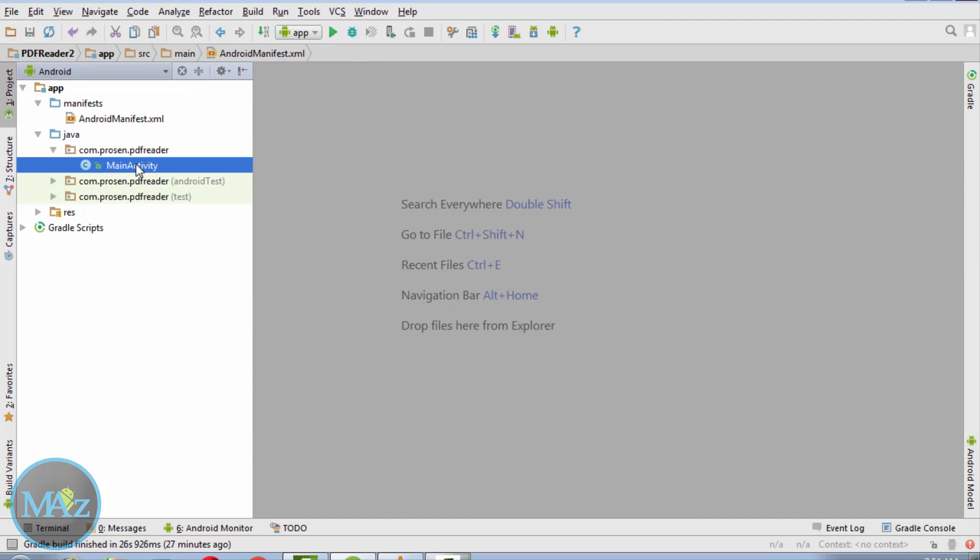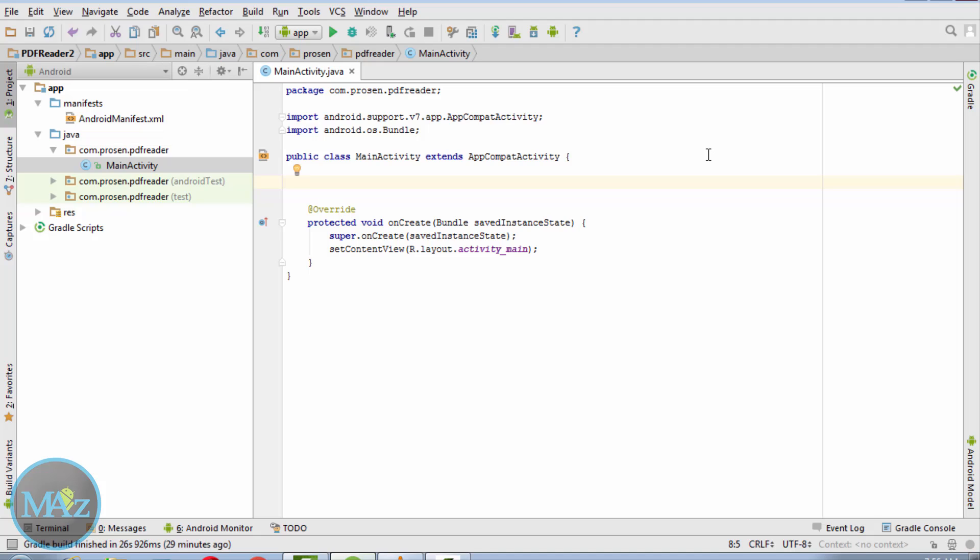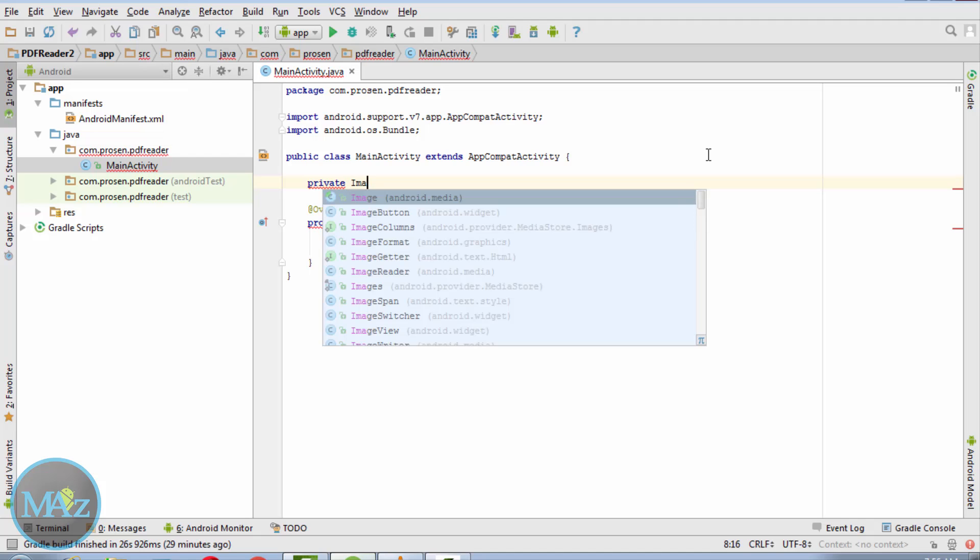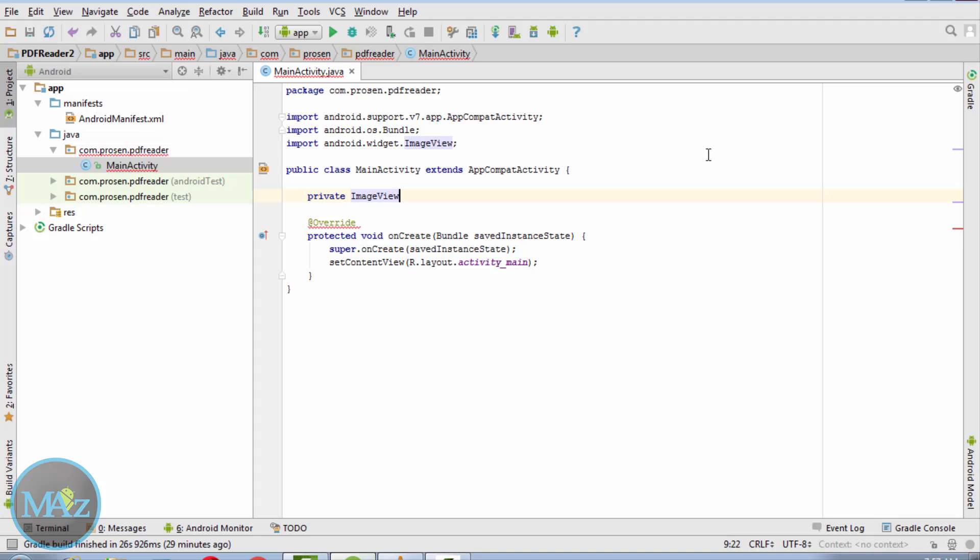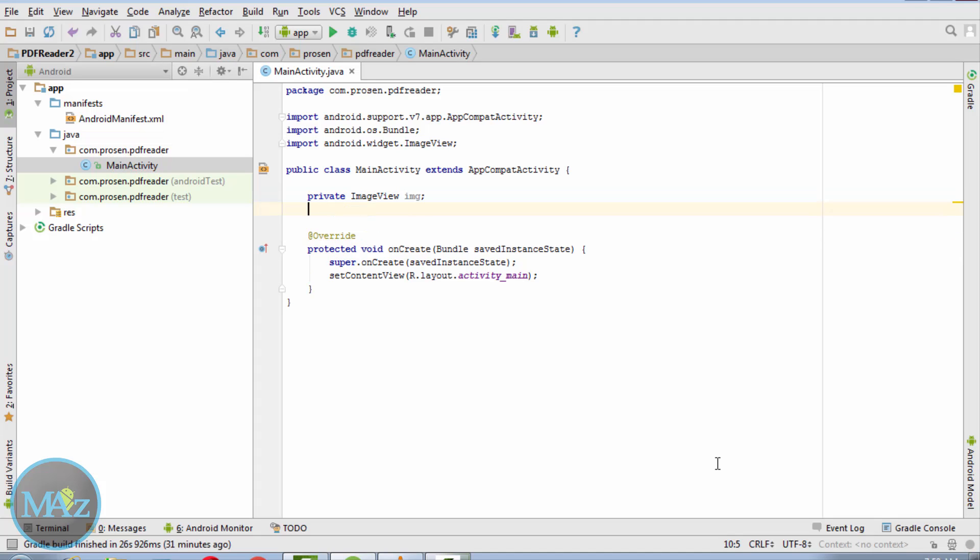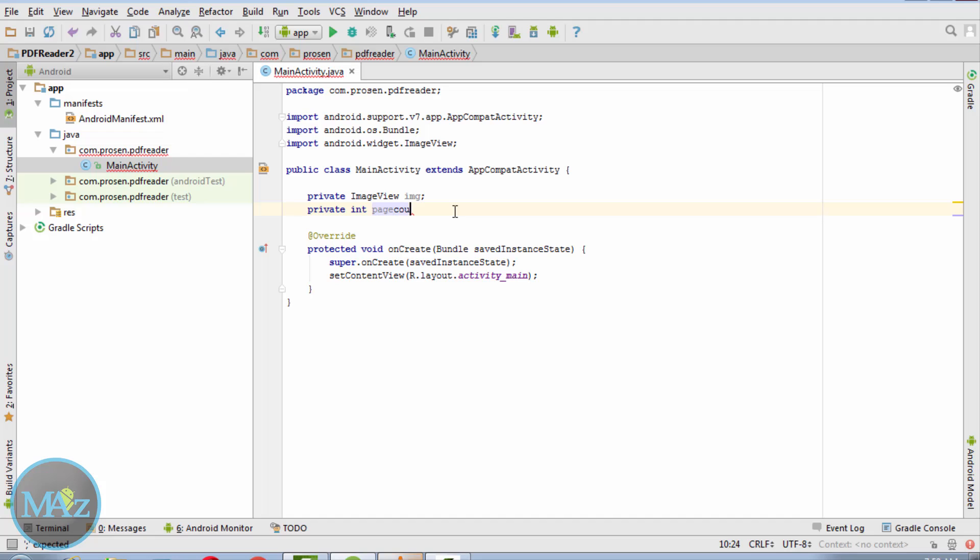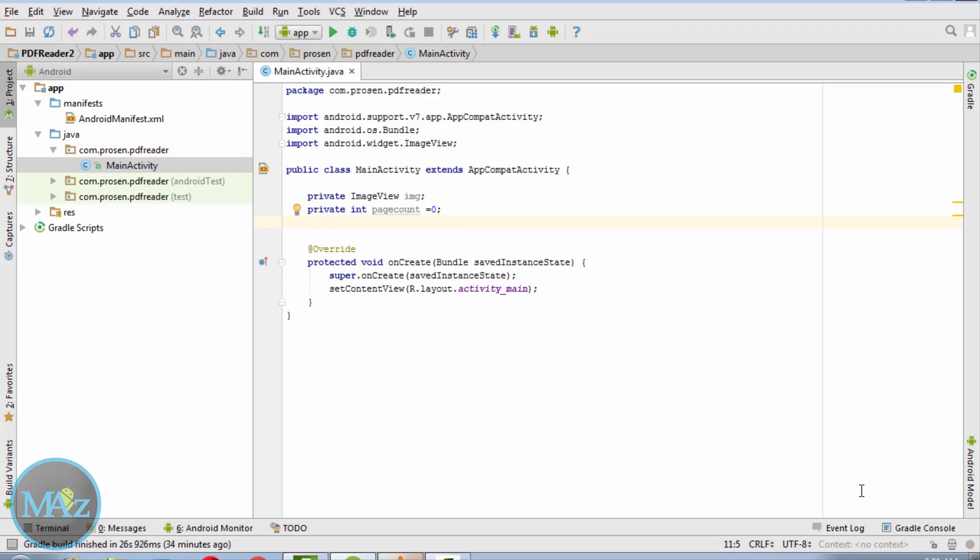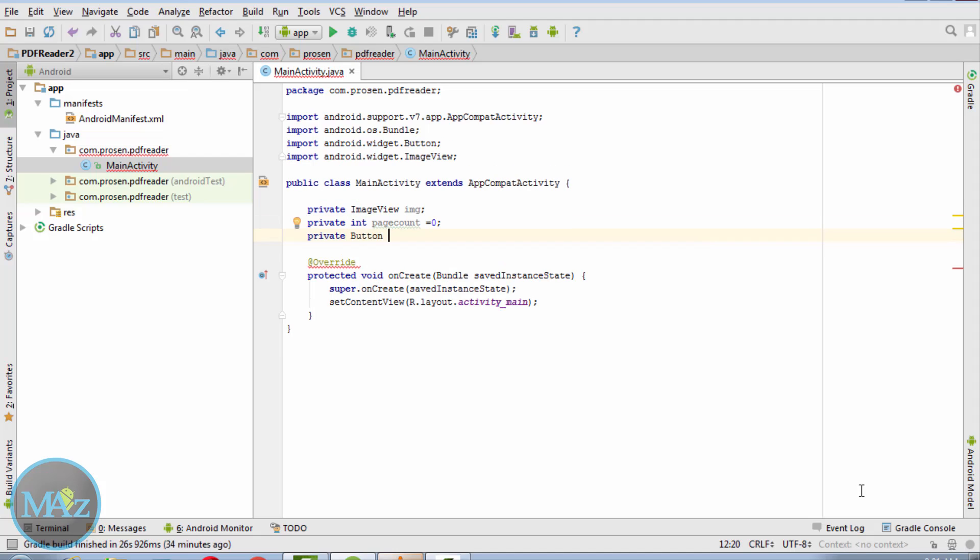Now inside MainActivity.java, what we need to do is write here: private ImageView img, private integer page count equals to 0, private Button previous and next.